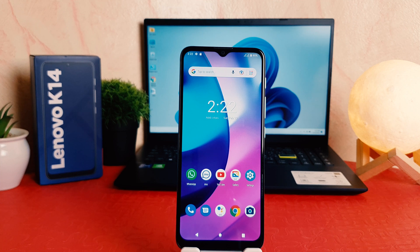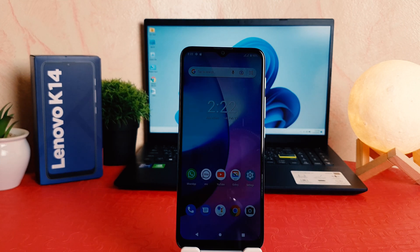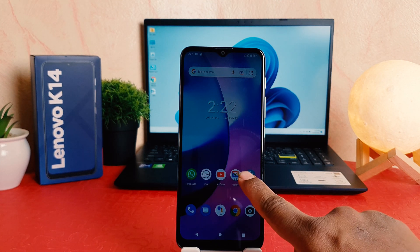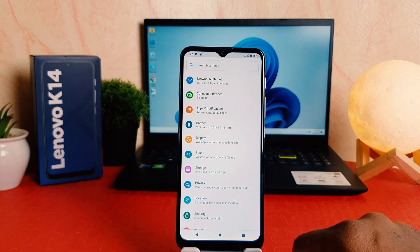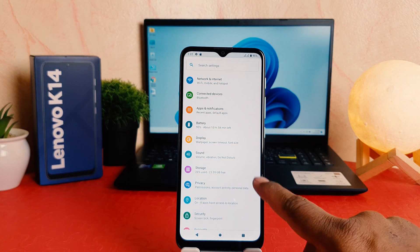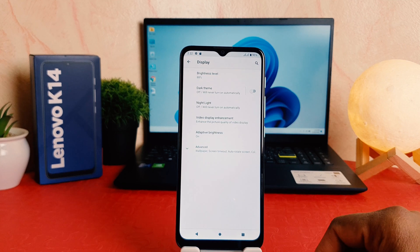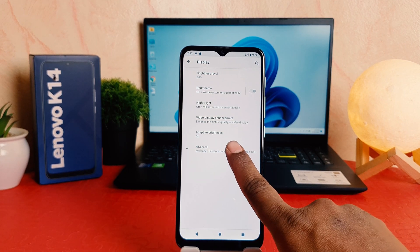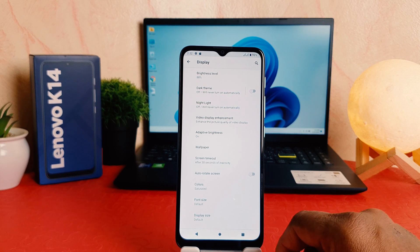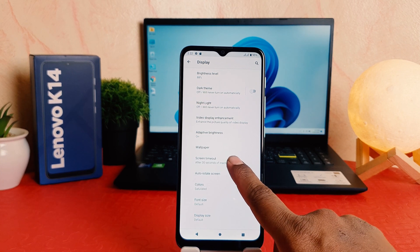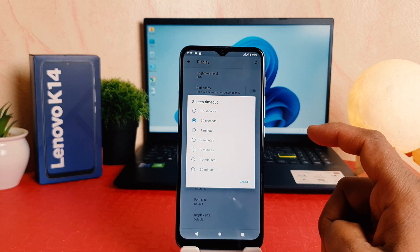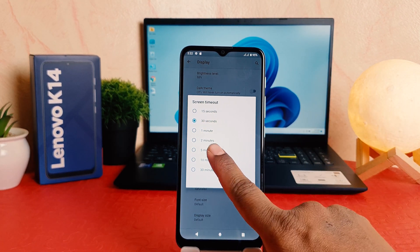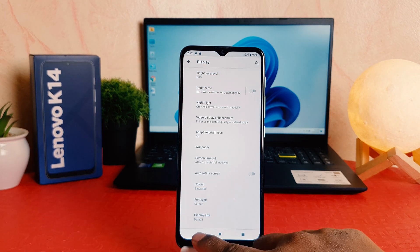If you want to extend the screen timeout, you need to click on your phone's Settings section. After clicking Settings, click on Display. After clicking Display, click on Advanced. After clicking Advanced, you're going to find something that says Screen Timeout. From here you can choose anywhere from 30 seconds to 30 minutes. I'm going to choose five minutes.